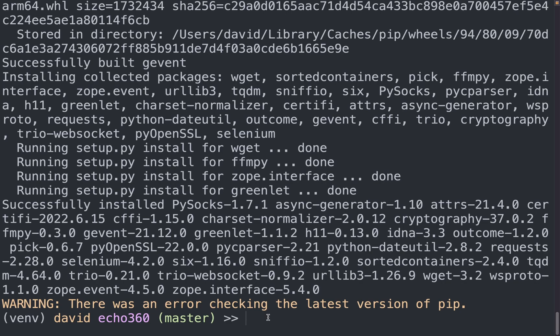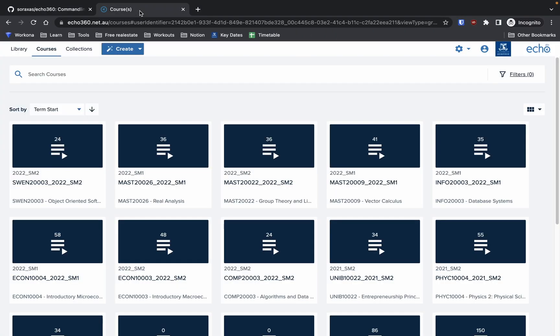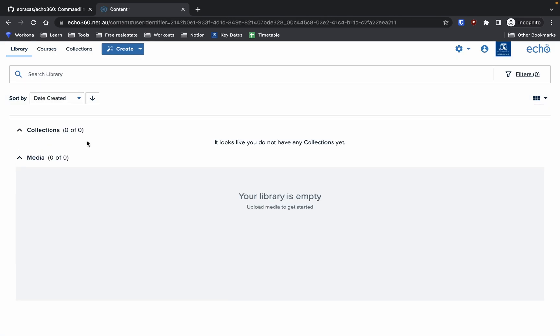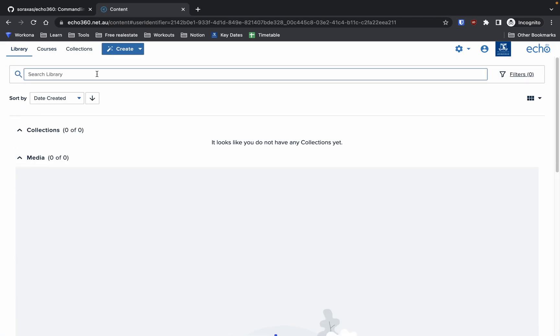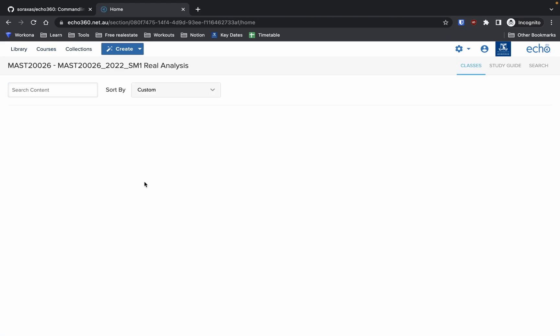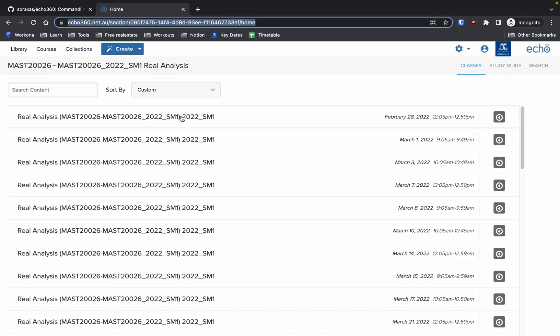So what we need to do is now go to our echo360 page. And you should end up in the library here. And all you need to do is just go to courses, and the specific course that you want to download. And then all you need to do is just copy this link.